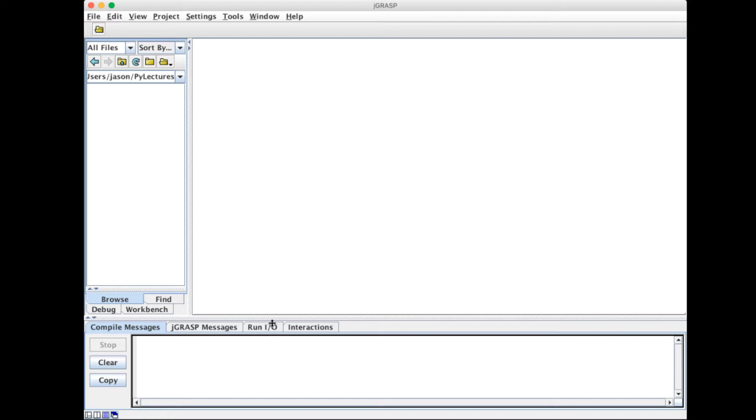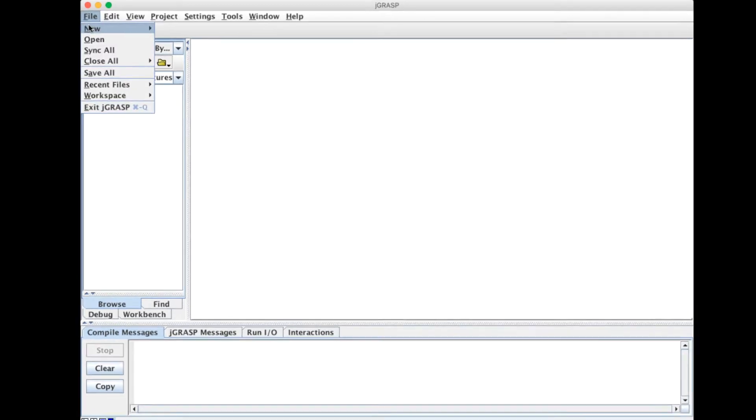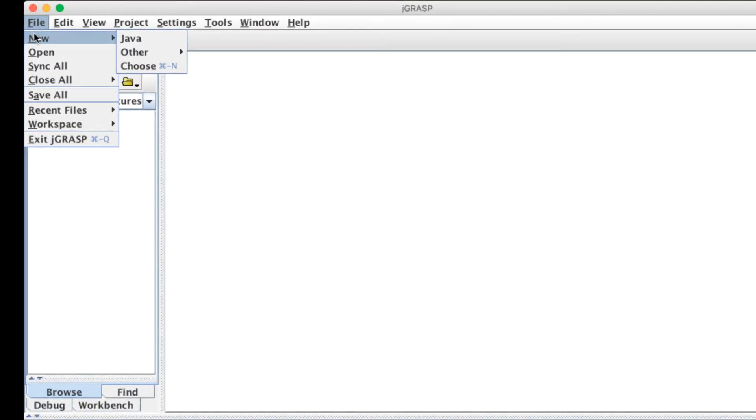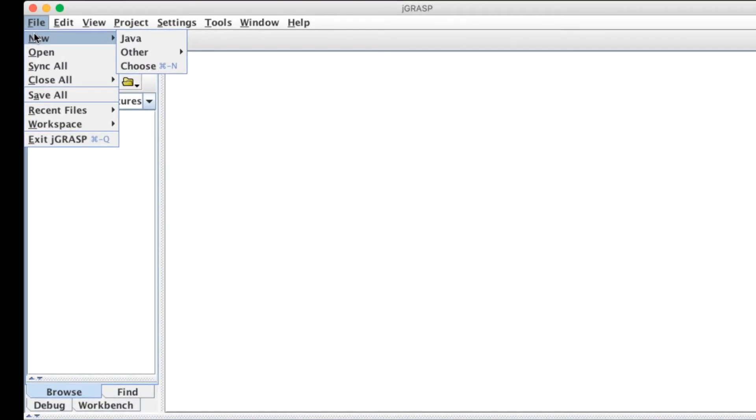So first thing we're gonna do is take a look at the interface. We've got all of our standard menu bar items up at the top and some that may be new to you so we'll explore what some of those mean. So first thing we're gonna do is go up to file and create a new file just like you would in any other programming language.